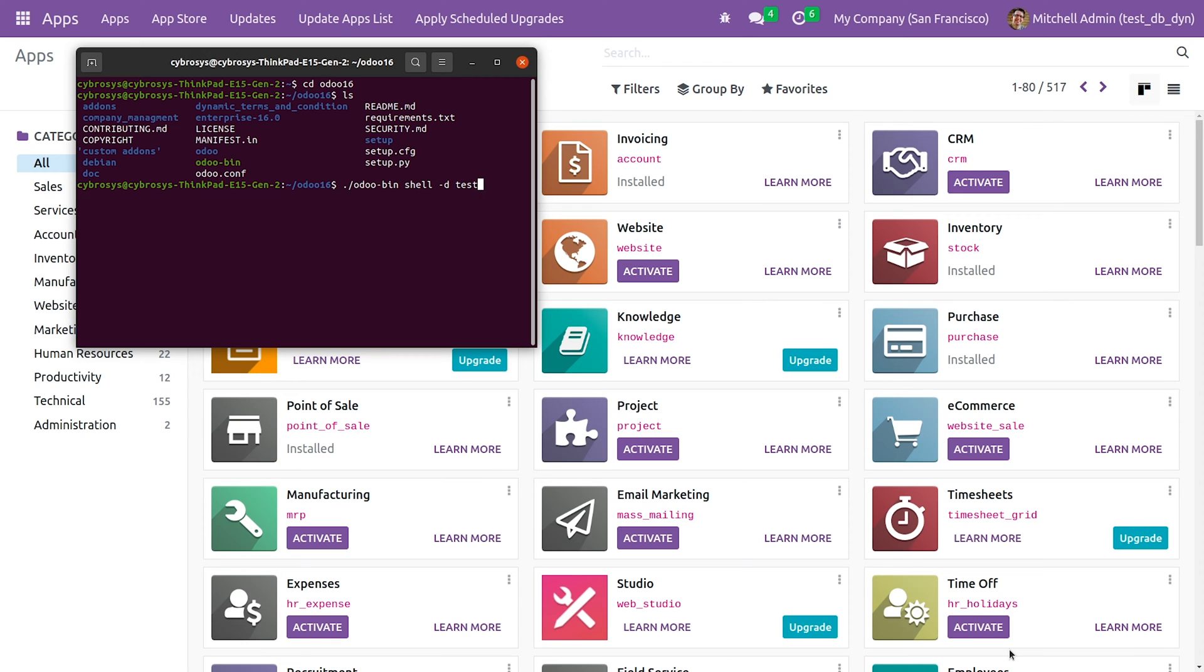You need to specify the database in which you have logged in, so let me specify the database here.